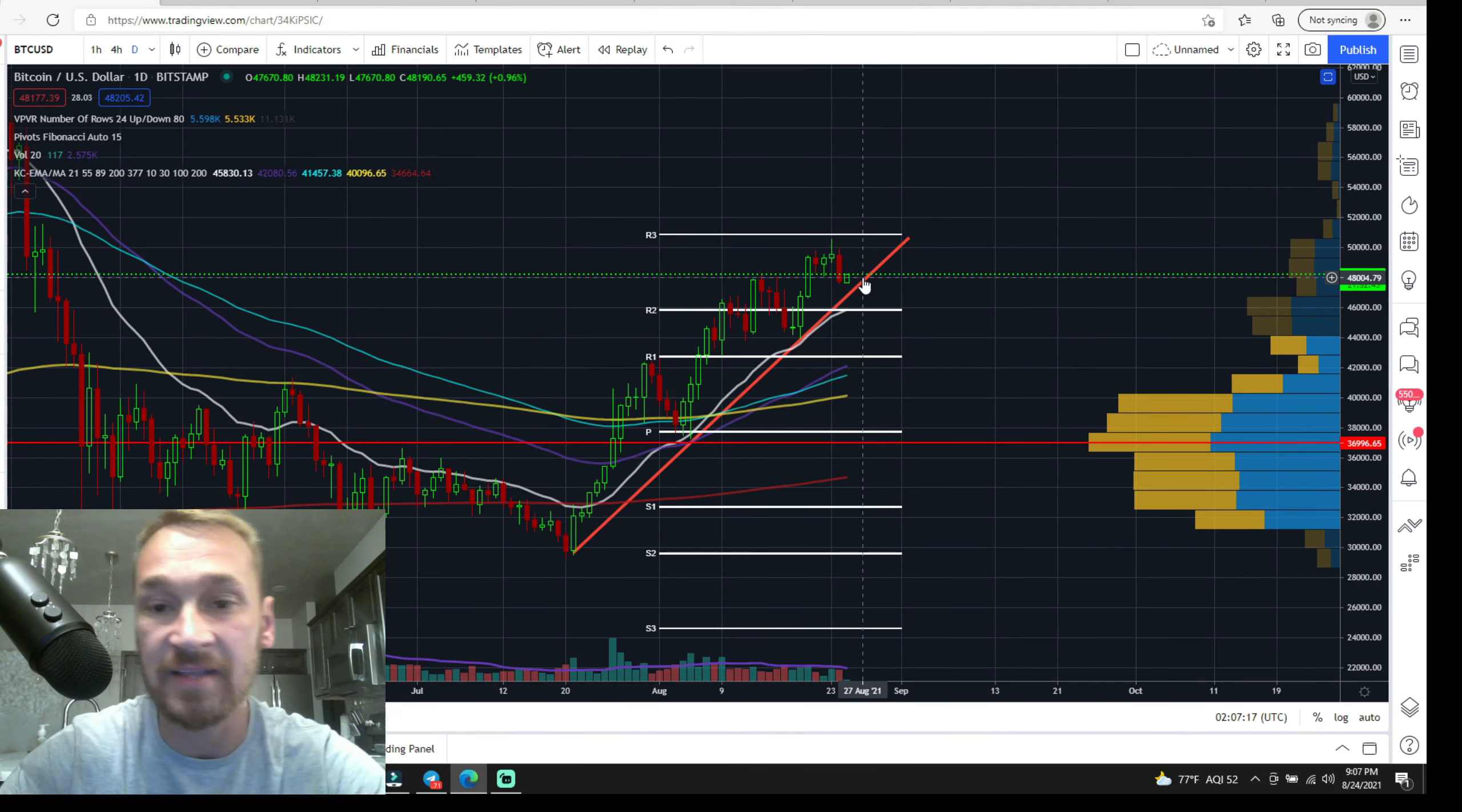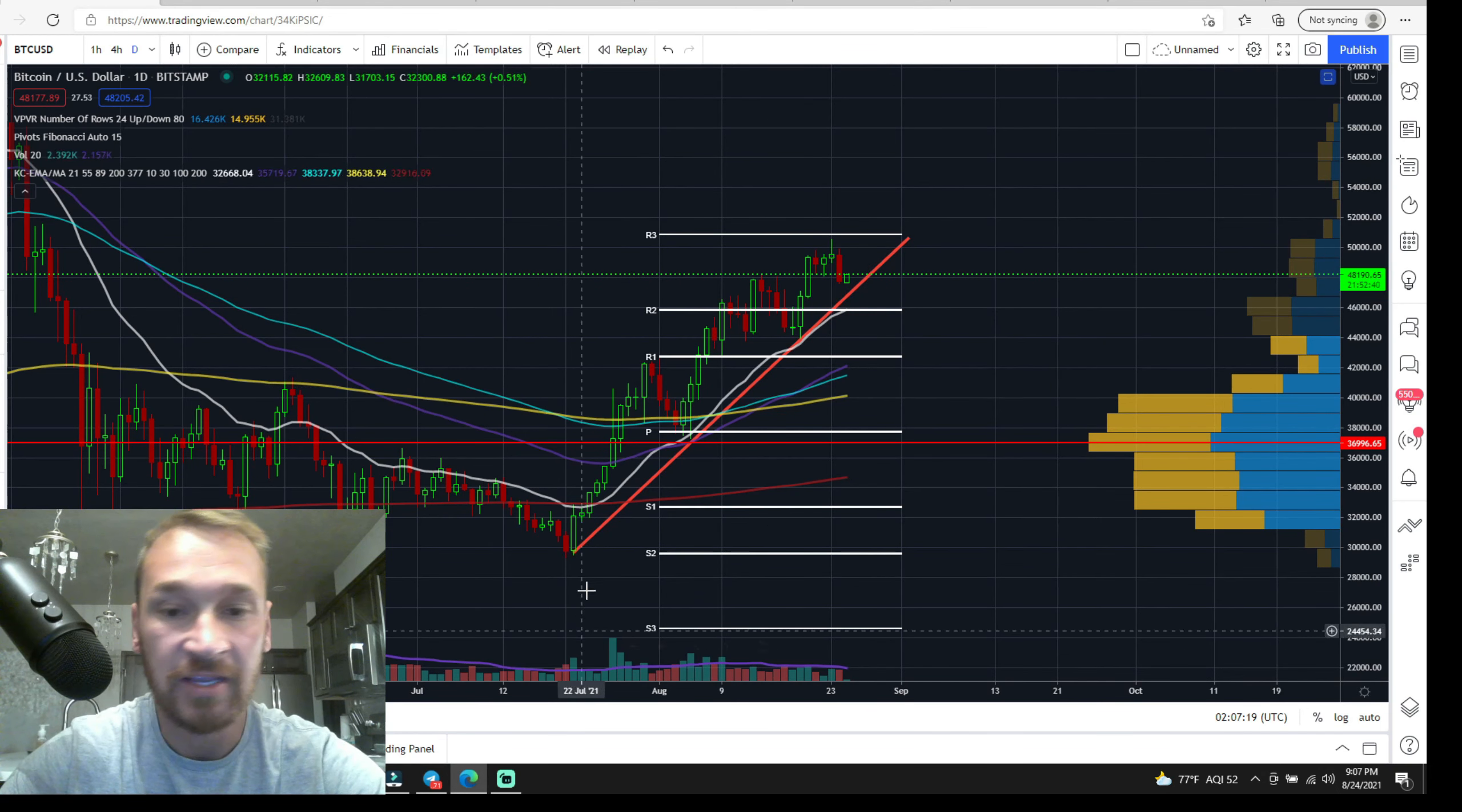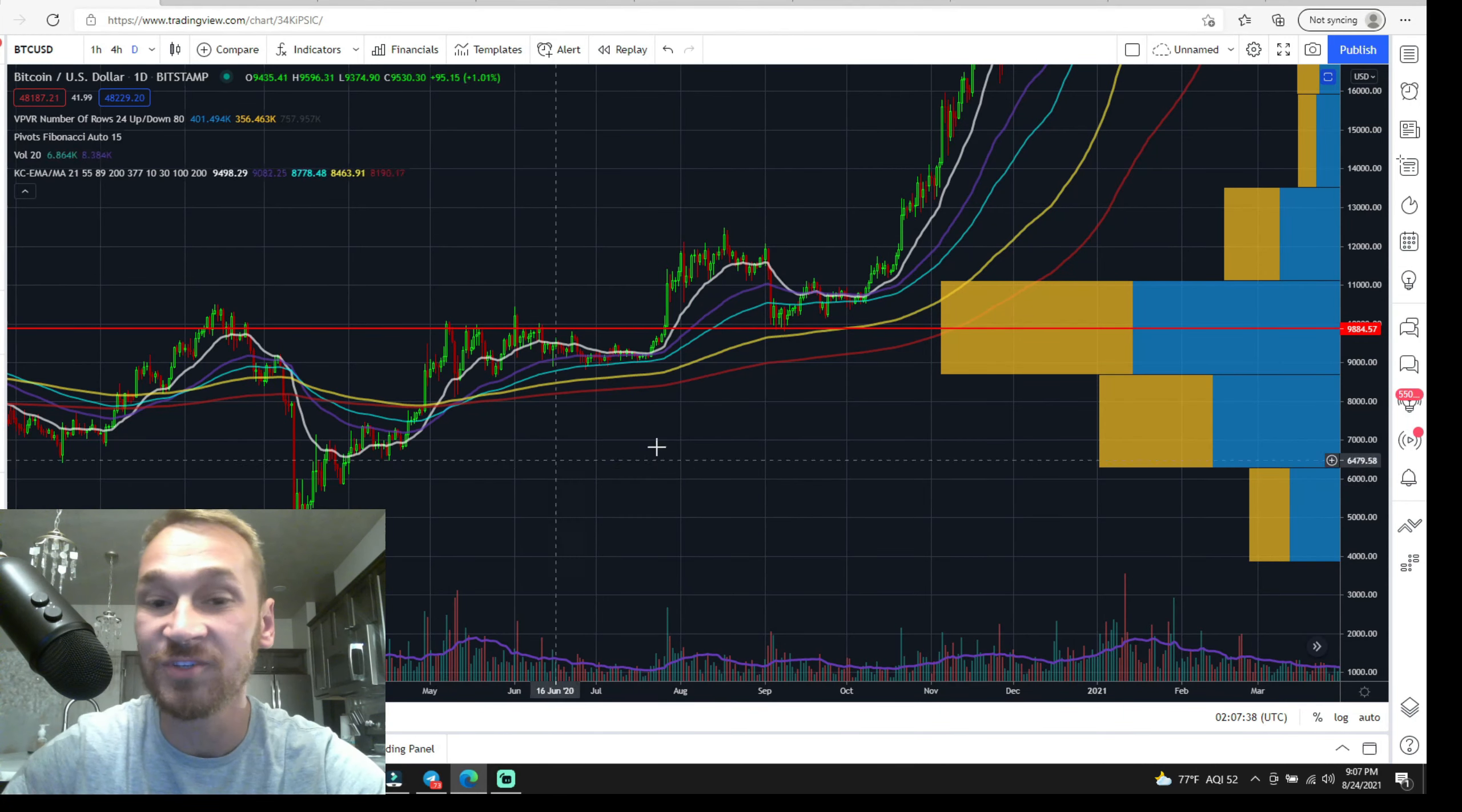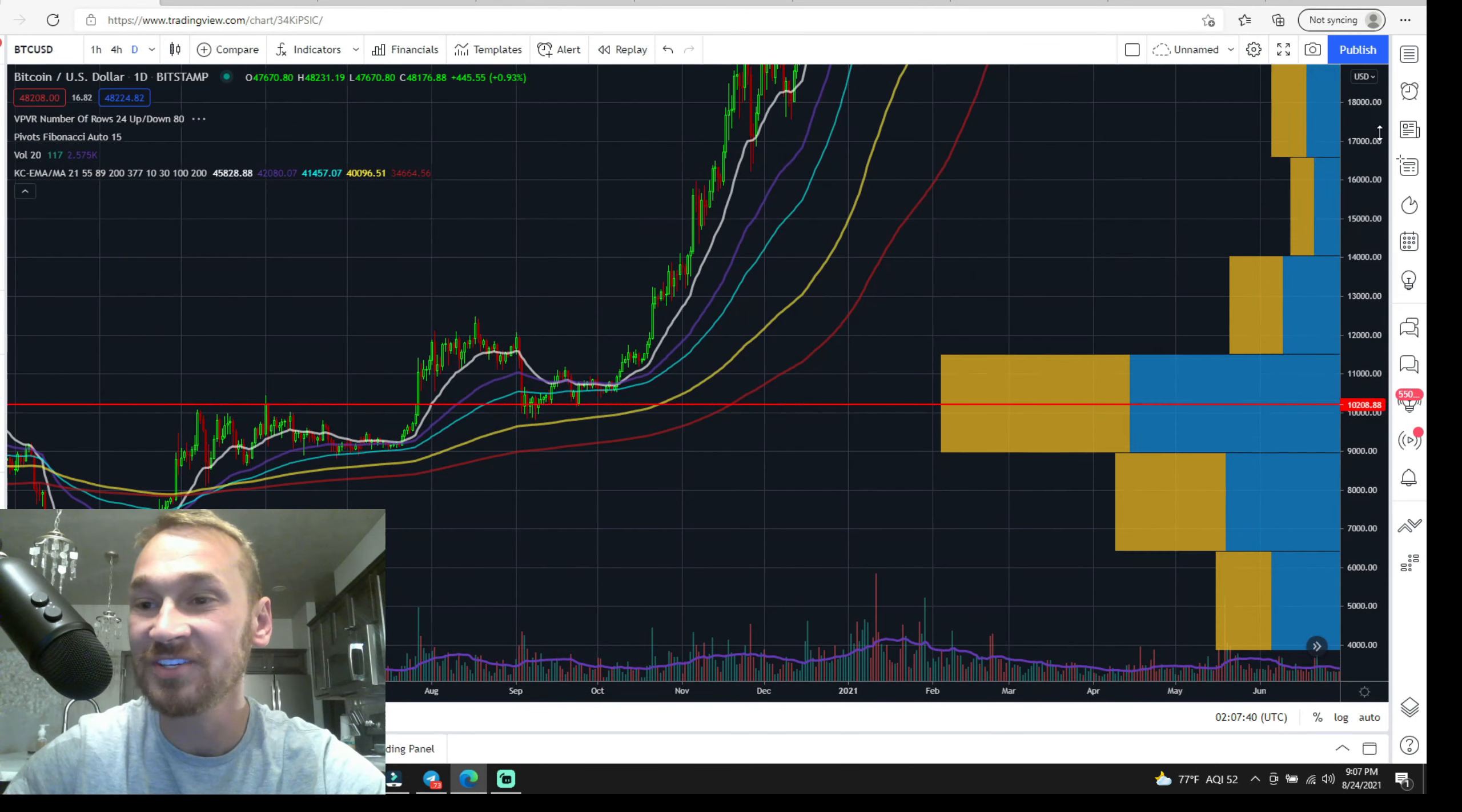As you can see, we have a daily golden cross right here where all the moving averages have crossed the 200 day. Let's just zoom back here and take a look at the last time that we had a golden cross, which would be right here around May 6th of 2020. So that was a year and a half of positive bullish movement.